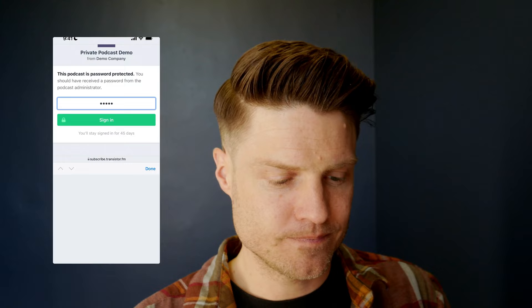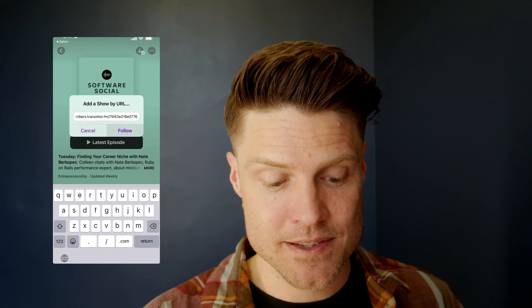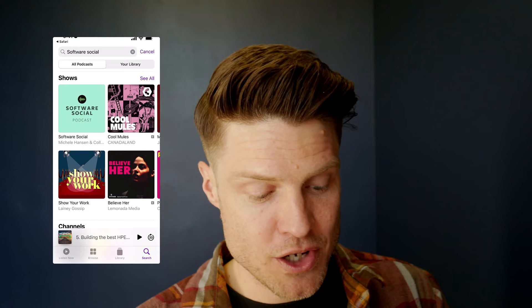So let me show you how this works with a private podcast on Transistor. In this case, I've invited a subscriber. They get to this page, they have to enter a password. That takes them to this page here, and this page allows them to add the private podcast directly to their listening app, bypassing the public directory. So I can click on Apple Podcasts, and it will automatically add that private podcast feed to my Apple Podcasts library.